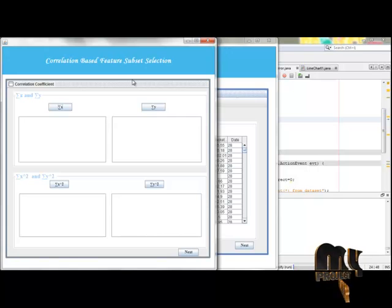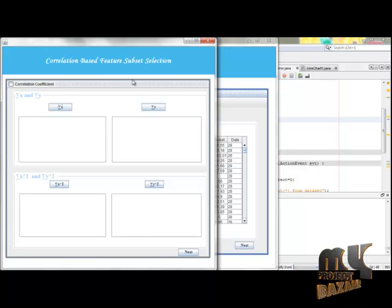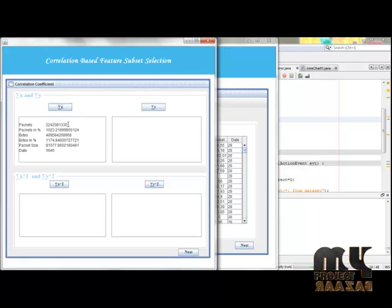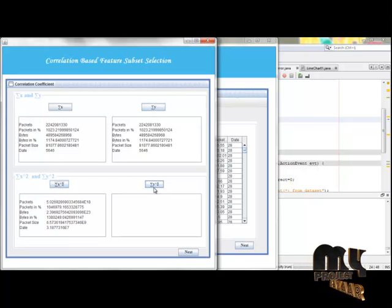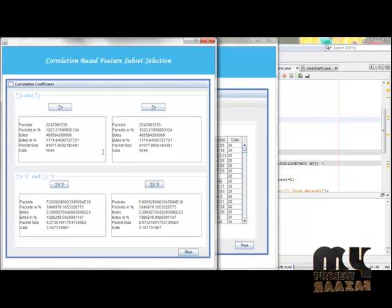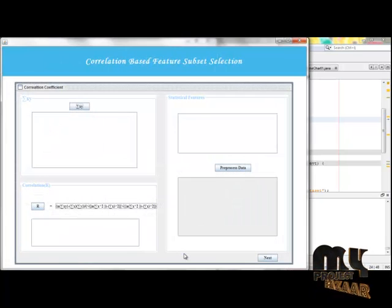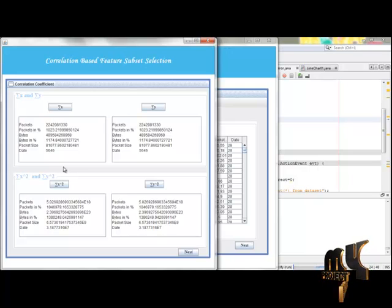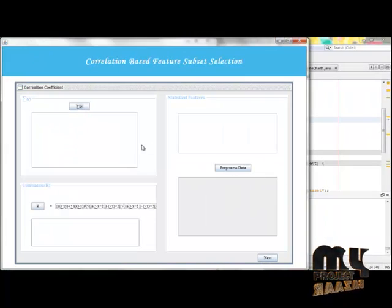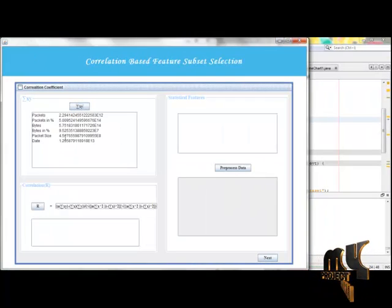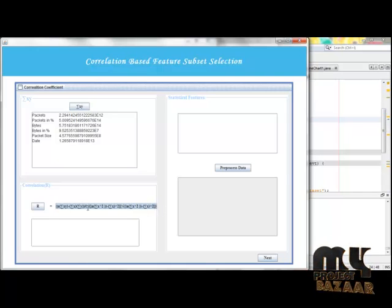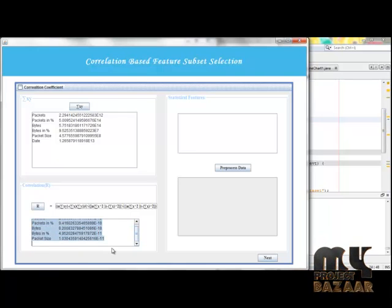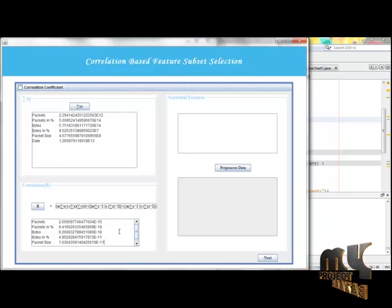The first process in our project is feature subset selection, done by the correlation coefficient formula. In correlation coefficient calculation, we first calculate the sum of the attributes, then compute the square root of those attributes, then compute the sum of X*Y — where X is the first attribute and Y is the second attribute. We multiply these two and compute the result. This whole formula is calculated and shows the result for the correlation coefficient.